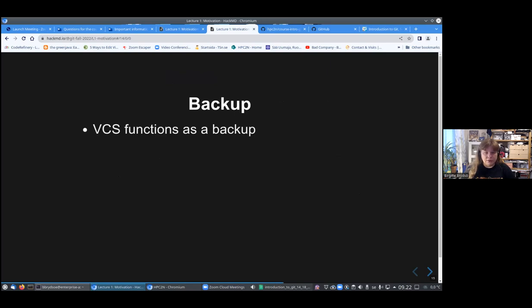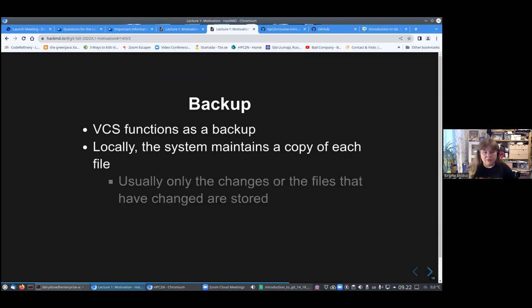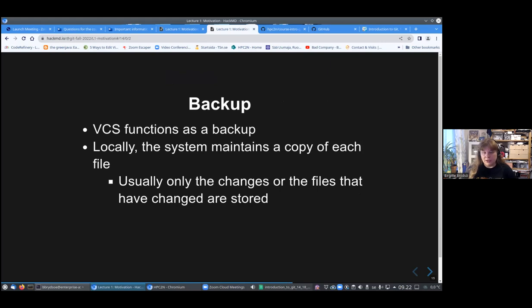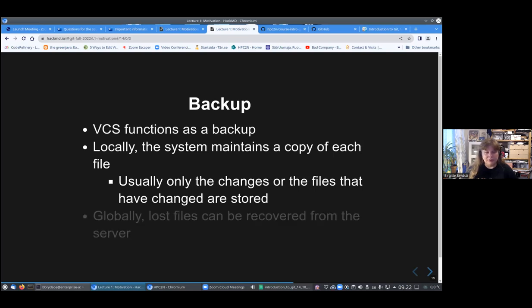The version control system will handle keeping track of what has been done and by whom. This is a much safer way since mistakes can be easily remedied. You can also merge the contributions of several people this way. Another good thing with version control system is that it functions as a backup. Locally, the system will maintain a copy of each file. Usually it will only store the changes between the files.